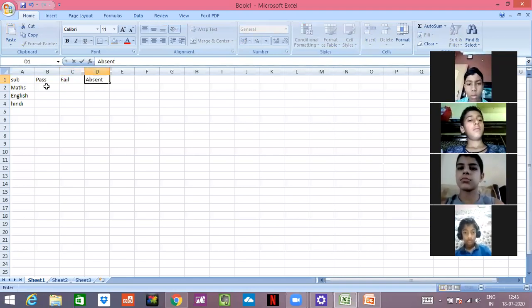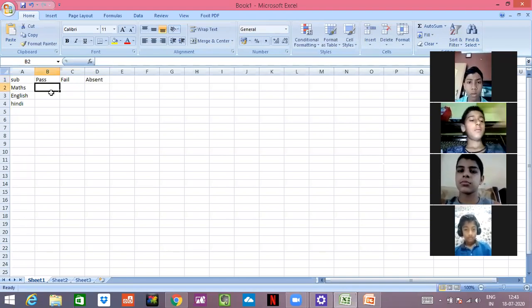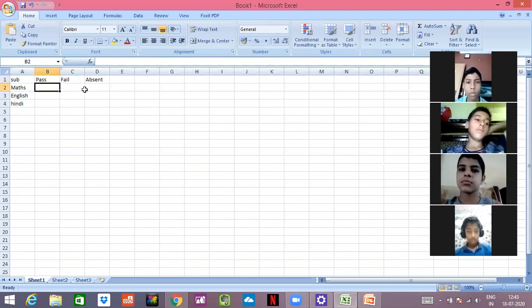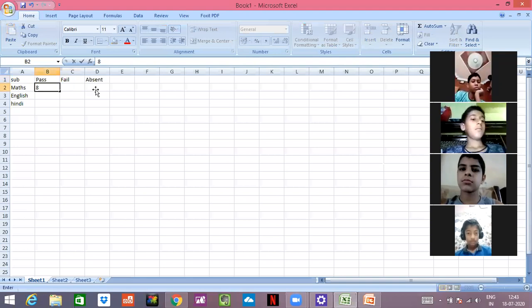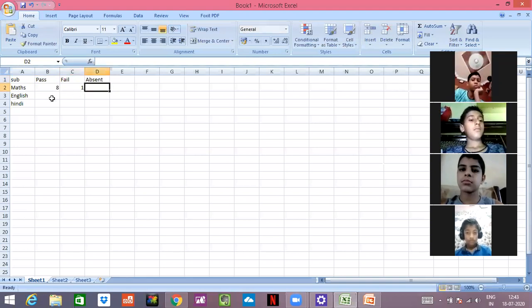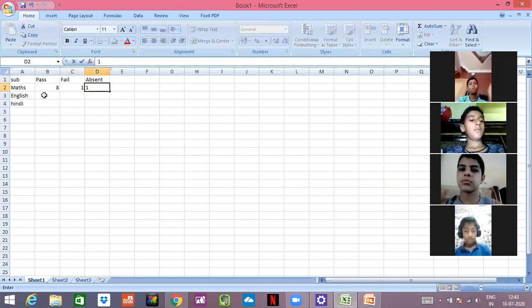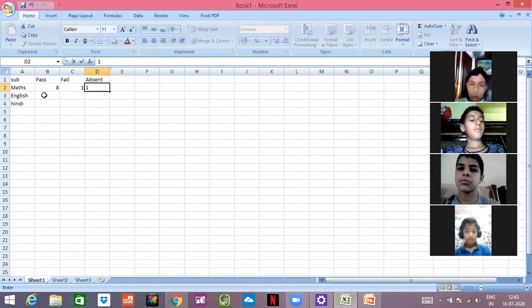In Math, total out of 10 students, 8 students were passed, 1 was fail, and 1 was absent. This is a record which I am entering. You all are able to see it, raise your hands those who are able to see it.